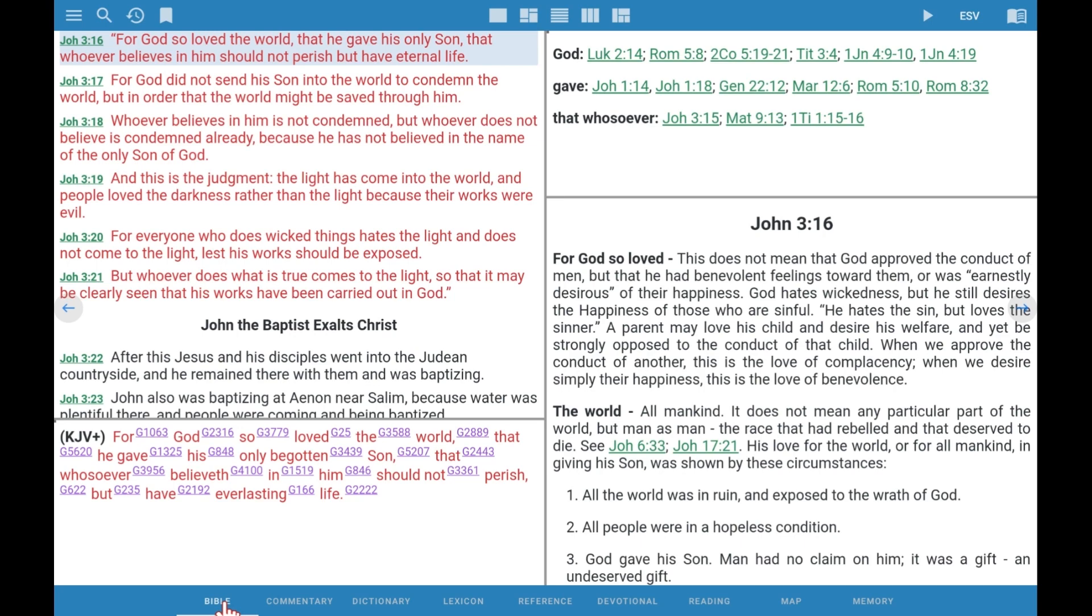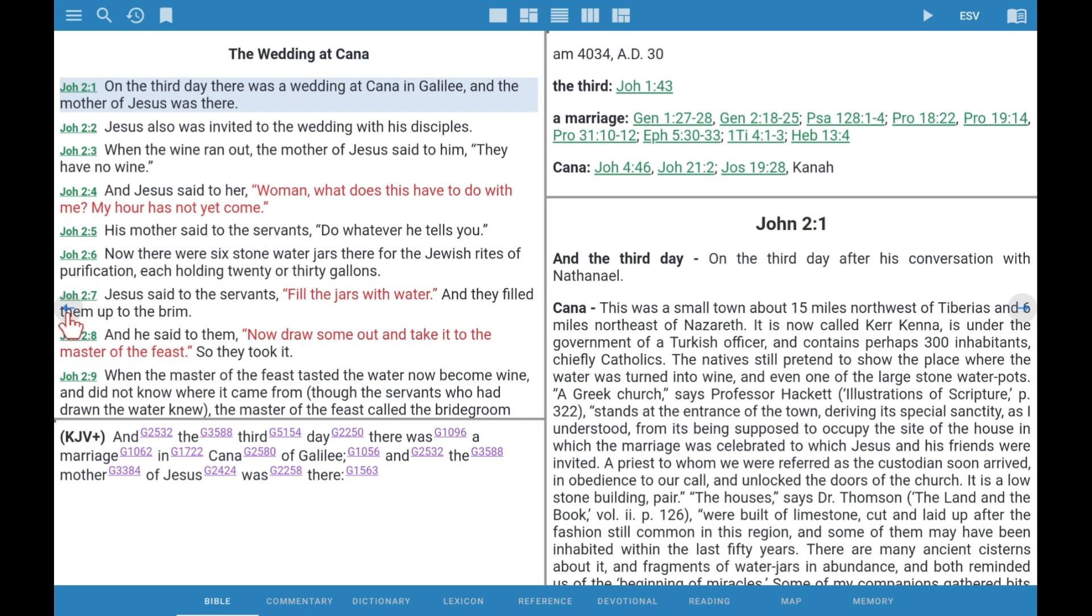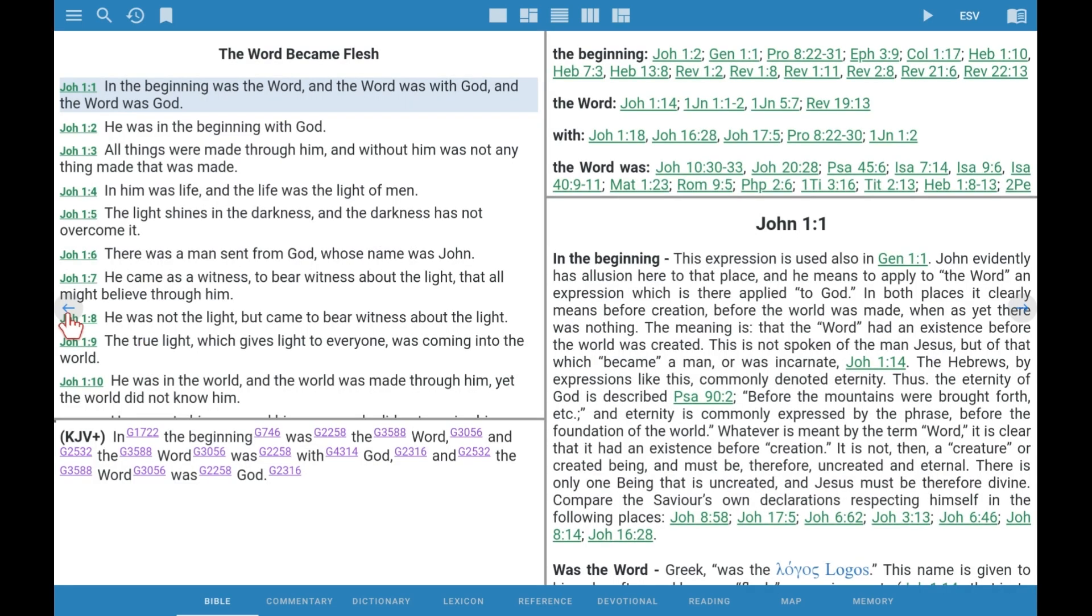To go to an earlier chapter within John, we click on the left arrow, the blue arrow you can see there. If you want to look up a word, you can click on the word witness or any other word and it will look that up in the dictionary for you.